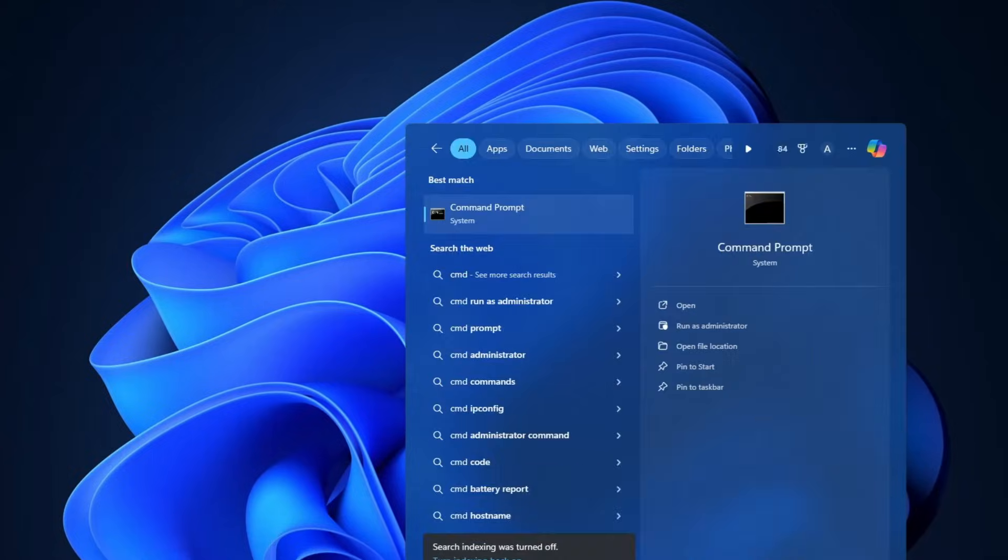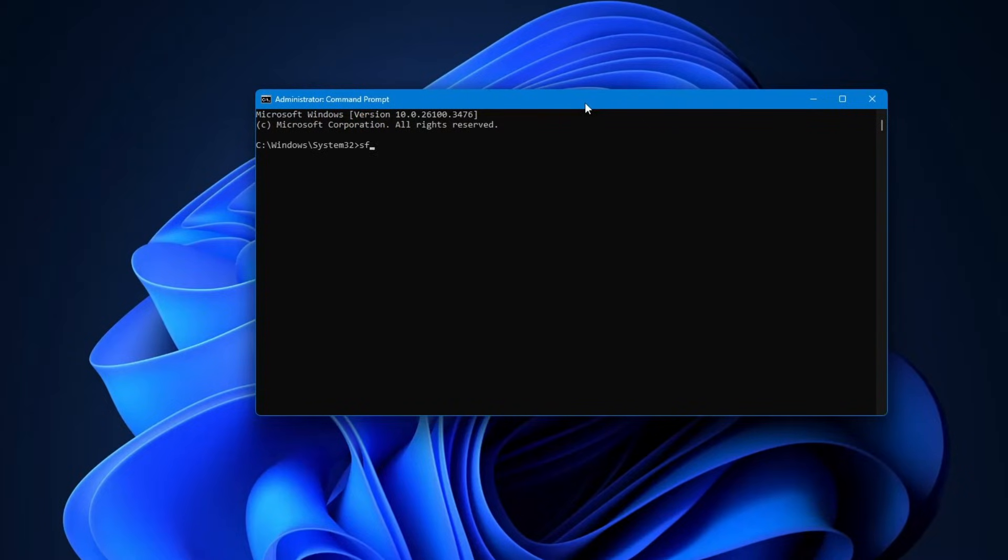After that scan completes, type or paste the second command: sfc /scannow. Press enter again. This one checks for and fixes corrupted system files. It might also take a few minutes.